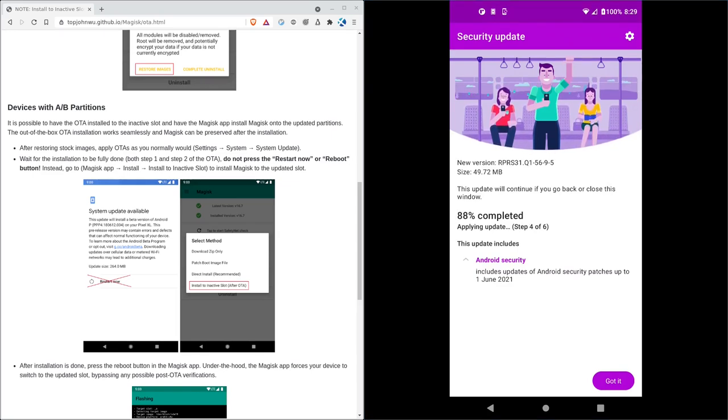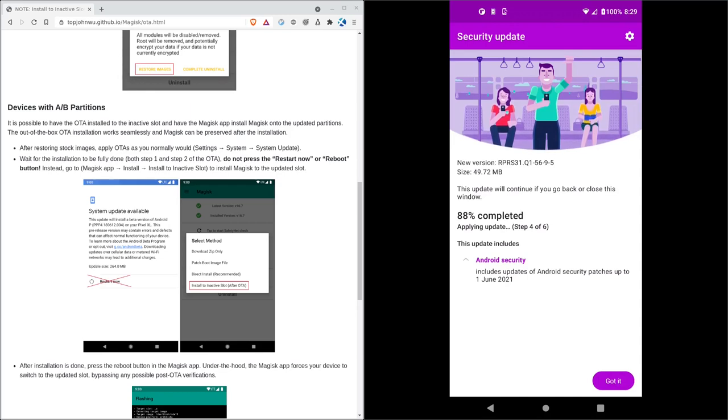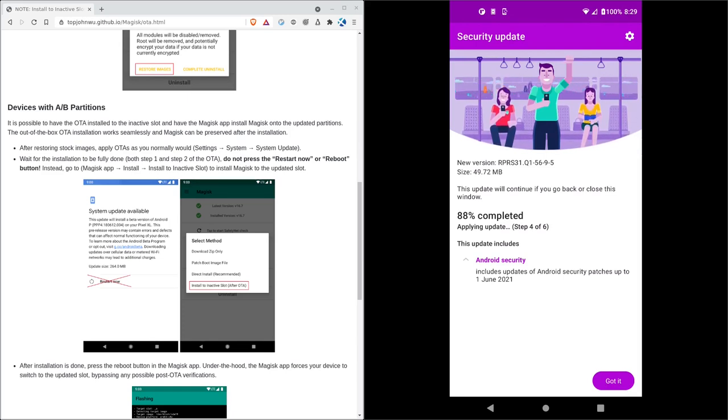While we're waiting, I will say because someone will ask, I am running a Moto G stylus that I got last Black Friday for pretty much nothing. It's a nice little phone. But yeah, so we've uninstalled Magisk, our root, but we still have root because we haven't rebooted yet. Everything's still in RAM. If I was to reboot now, I would have no root access.